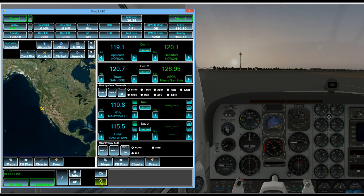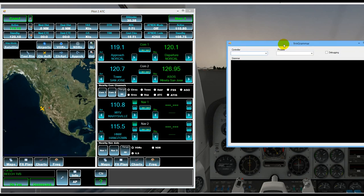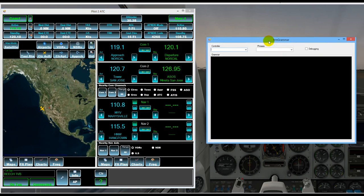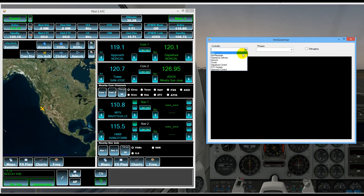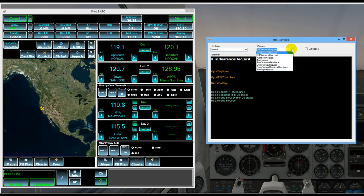And then finally hitting this button brings up a window which gives us some help with the grammar. And so here we can select for example the ground controller. And then here's all the different phrases that it can respond to.